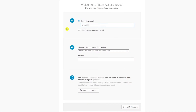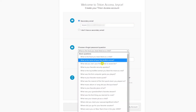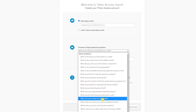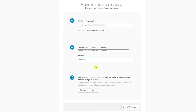Follow the on-screen instructions to enter your personal email account as a secondary email address. This will be used for account management. Next, select an account recovery question and enter your own answer. Finally, you may optionally add a phone number for resetting your password or unlocking your account via SMS, also known as text messages. Standard text rates may apply. Once completed, click create my account.